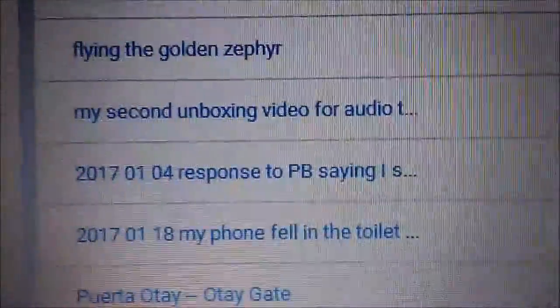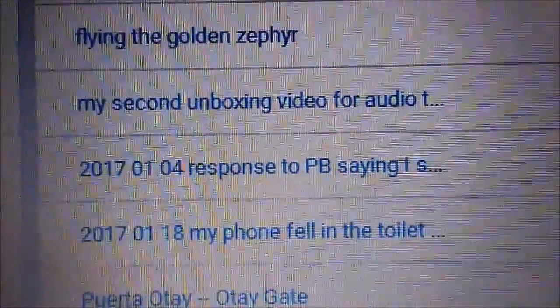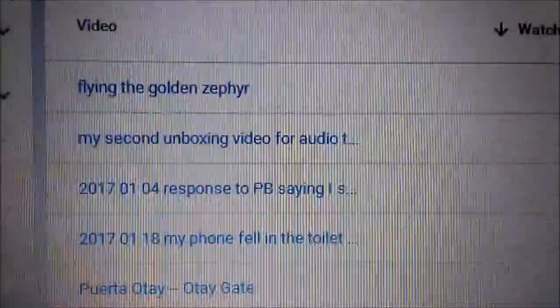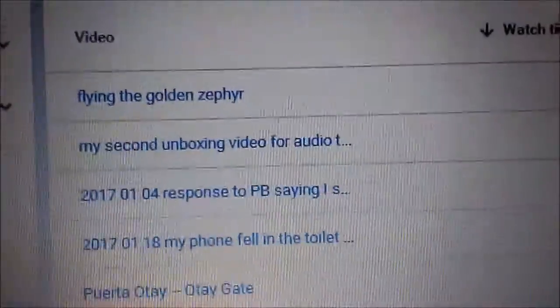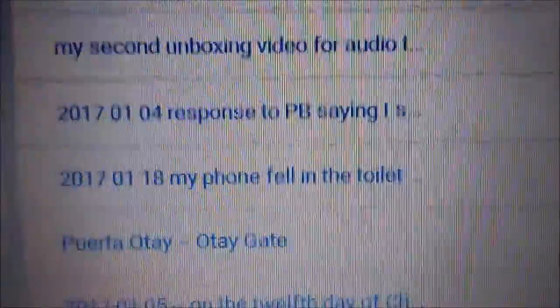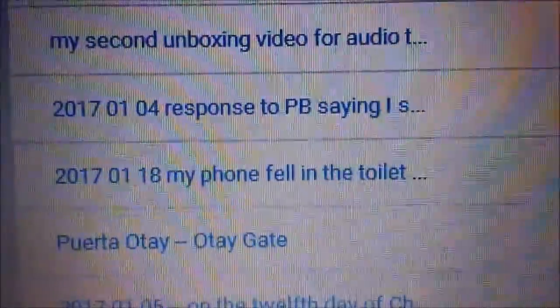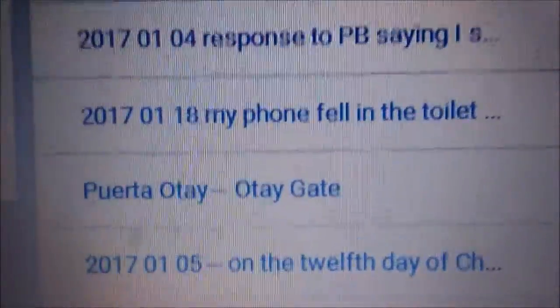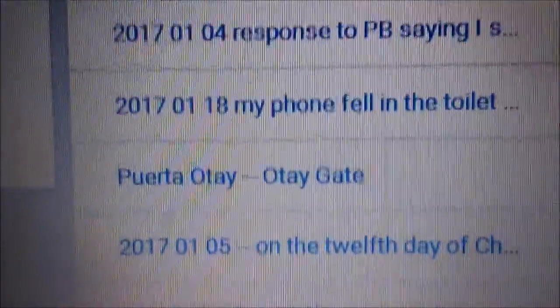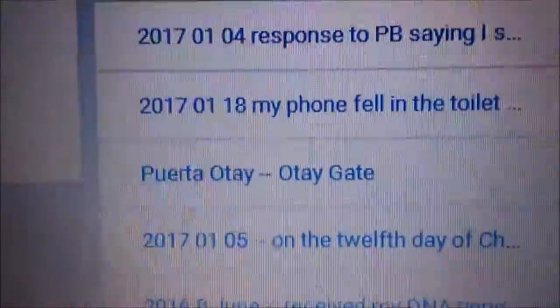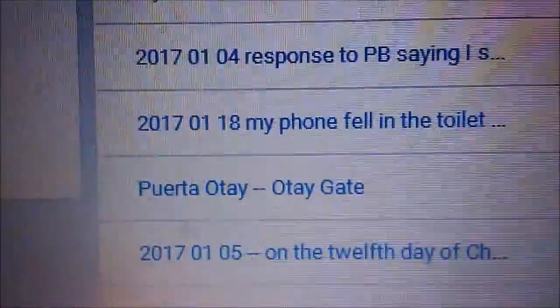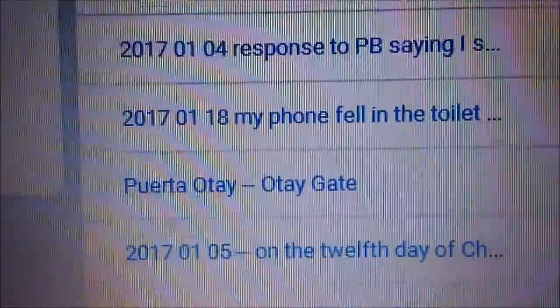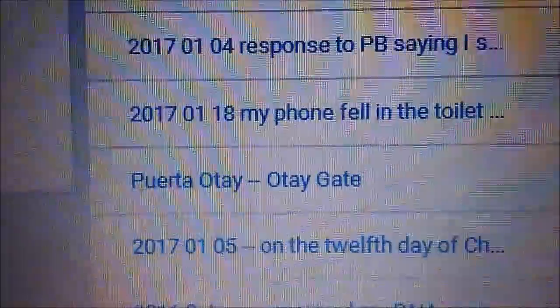Another one that's recently very popular is my response to PB saying that I don't have any views, and of course my cell phone fell in the toilet. And this one, which is several years old but always has views, is about the border crossing at Otay.